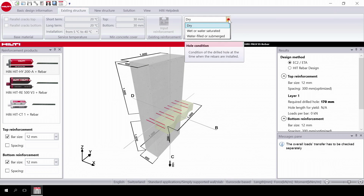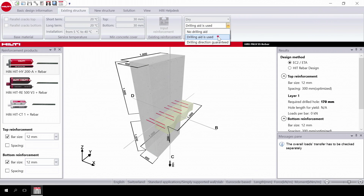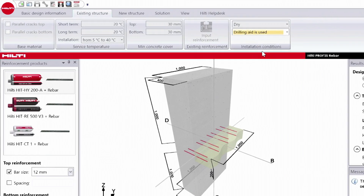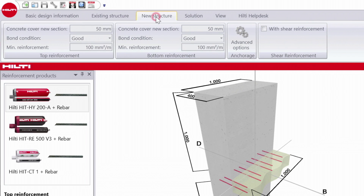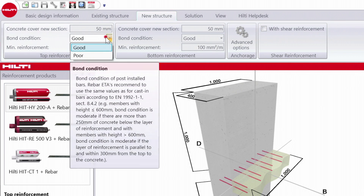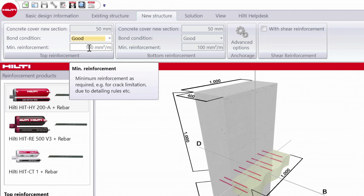In installation conditions, choose the material condition and the drilling condition. Then move to the new structure and begin to input data for the top reinforcement. Input the concrete cover and bond condition. Then input the minimum reinforcement — this is the minimum reinforcement required by the design code.